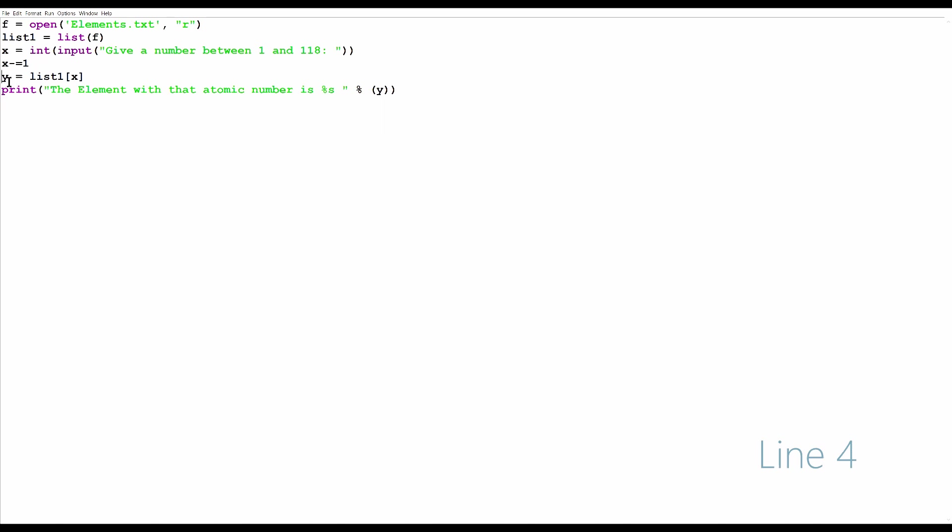We have y equals list1 of x. It calls the item at index x, or whatever x minus 1 is, and then sets that to y.